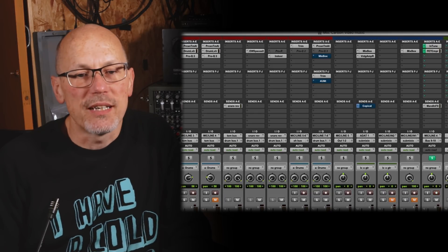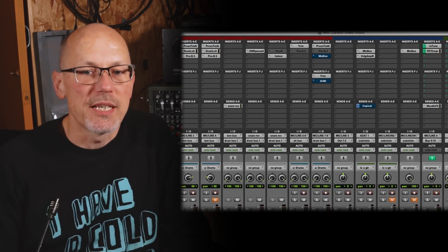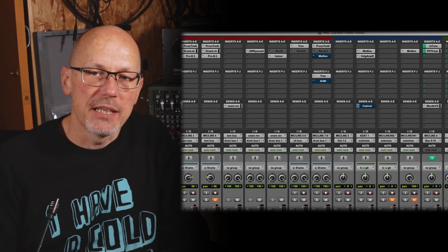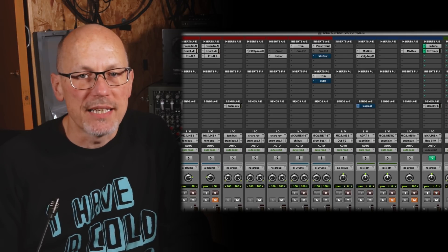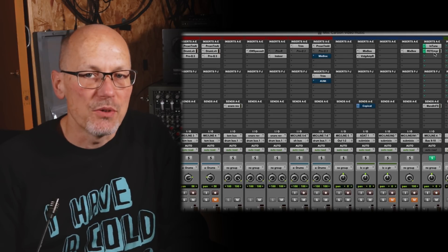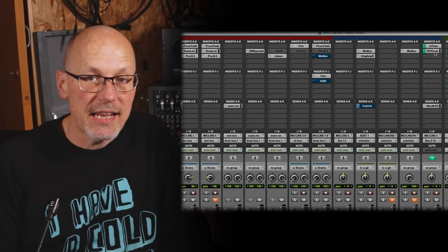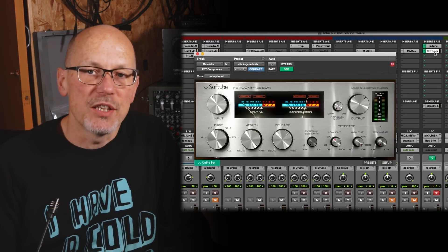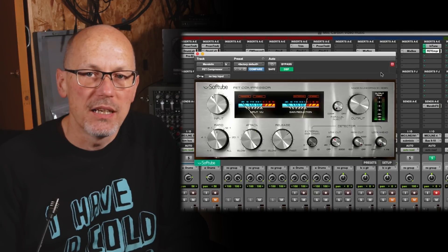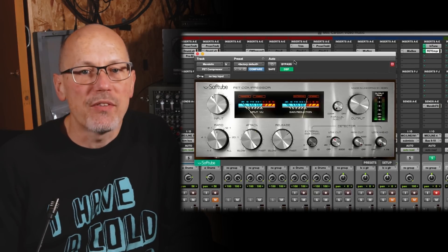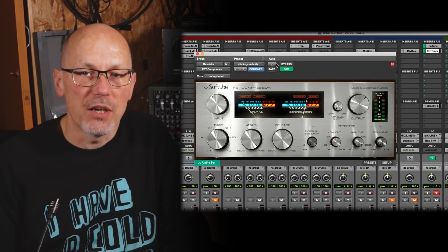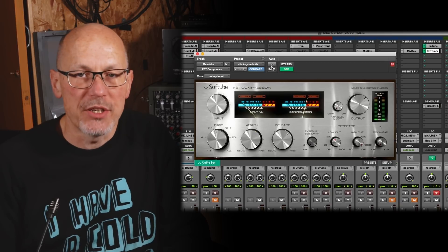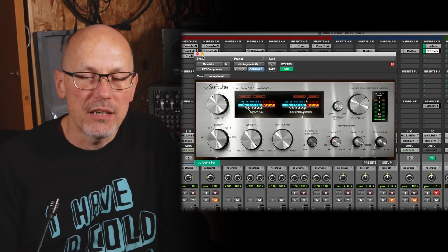You'll also notice that I don't lose my signature mandolin tone when this happens, and that's because these plugins exist in two formats. There are AAX Native versions that can run within the native Pro Tools mixer, and there are AAX DSP versions that can be hosted on the DSP chips in Carbon.